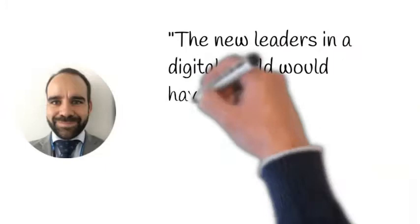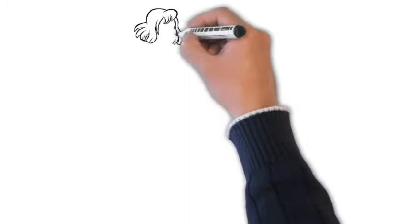The new leaders in a digital world would have to trust their teams even more. Darío Collado Caballero.